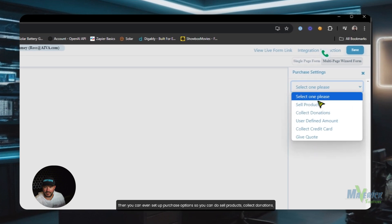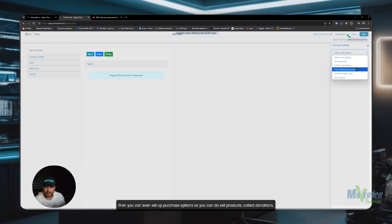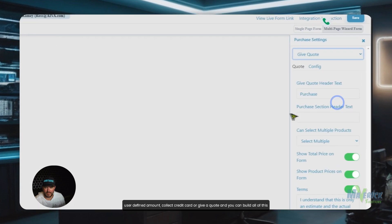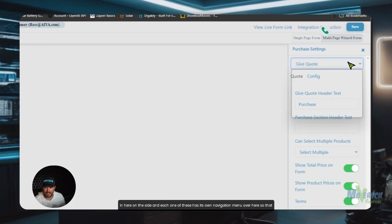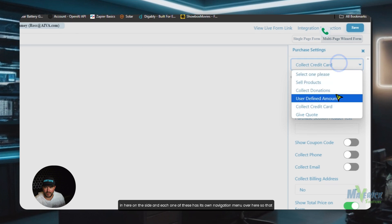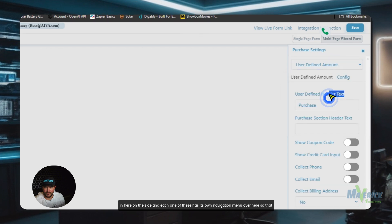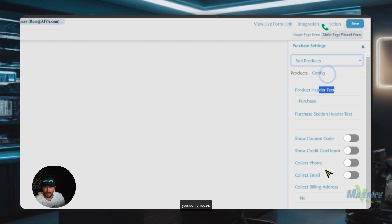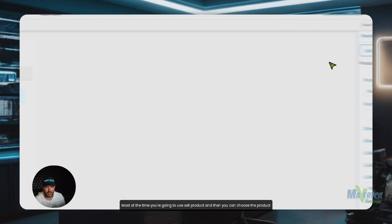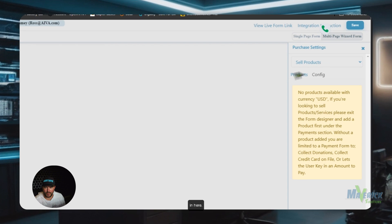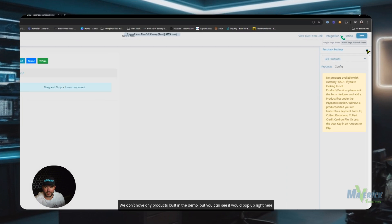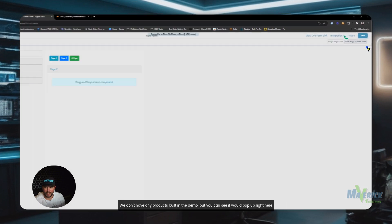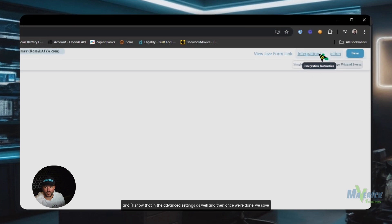And you can even set up purchase options. So you can do sell products, collect donations, user-defined amount, collect credit card, or give a quote. And you can build all of this in here on the side. And each one of these has its own navigation menu over here so that you can choose. Most of the time, you're going to use sell product. And then you can choose the product in here. We don't have any products built in the demo. But you can see it would pop up right here. And I'll show that in the advanced settings as well.